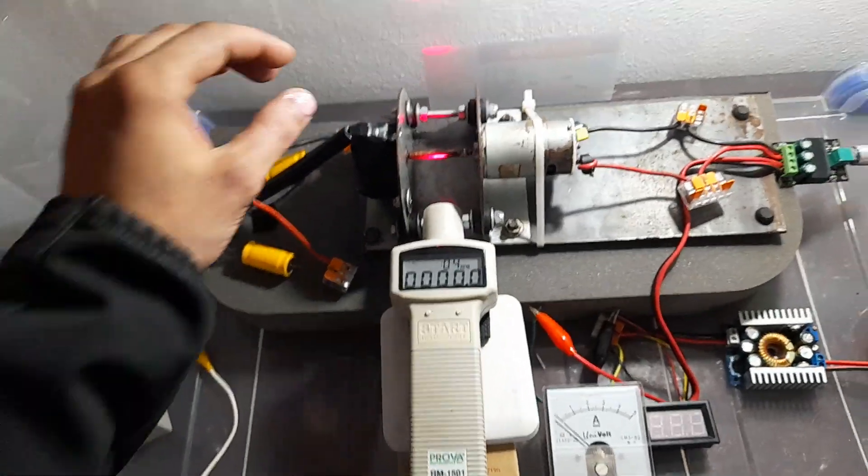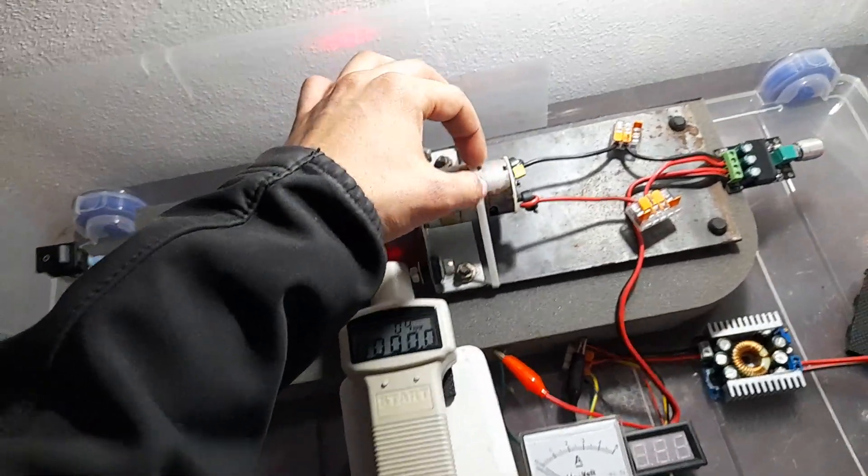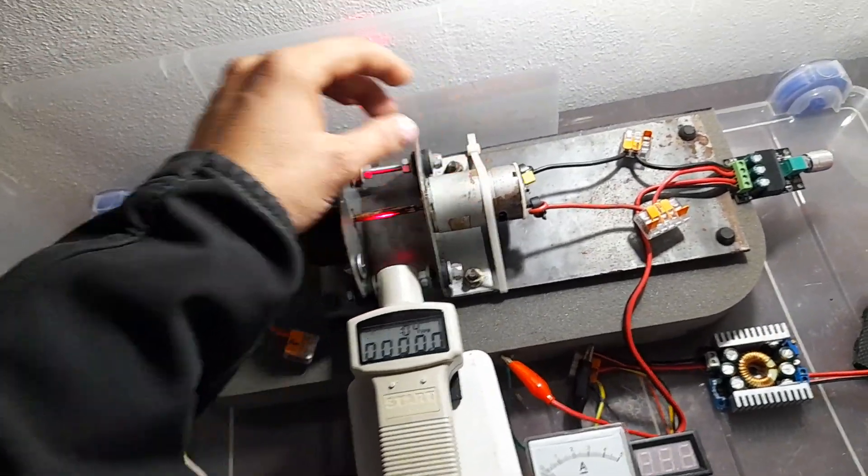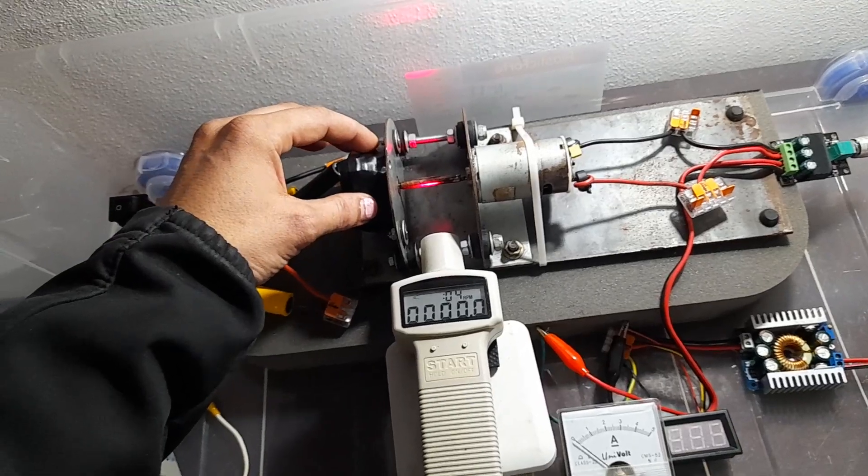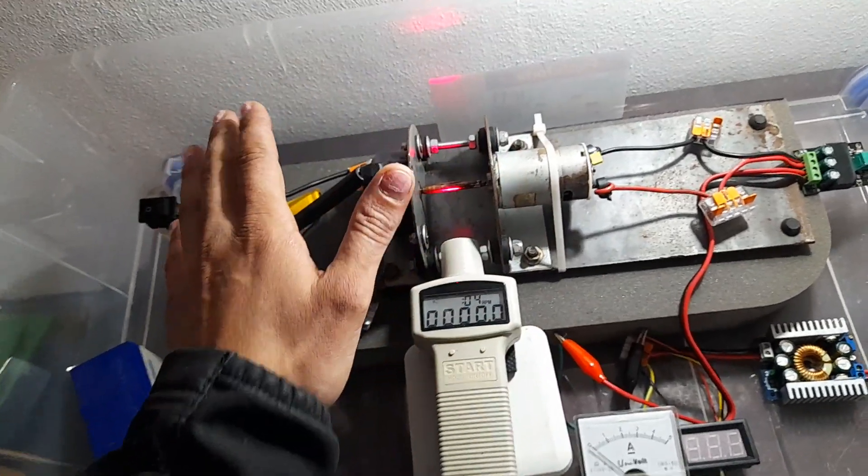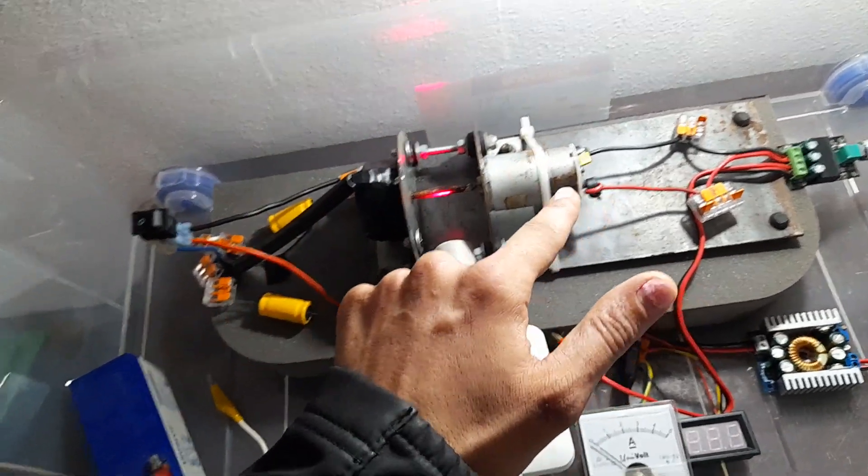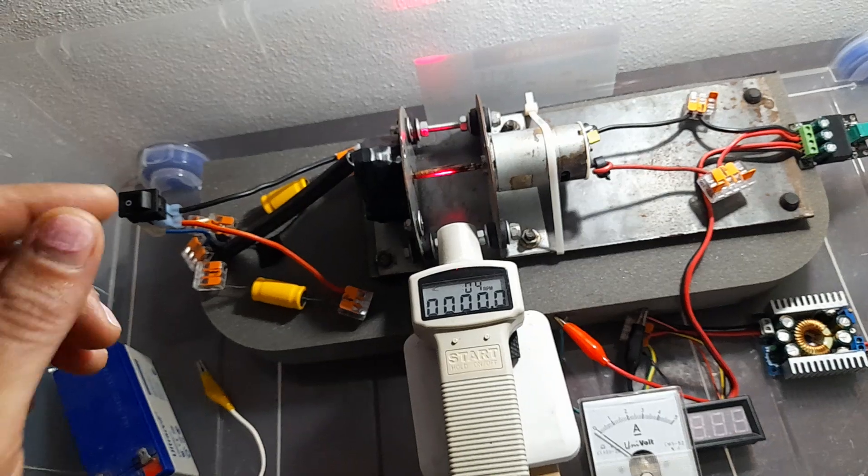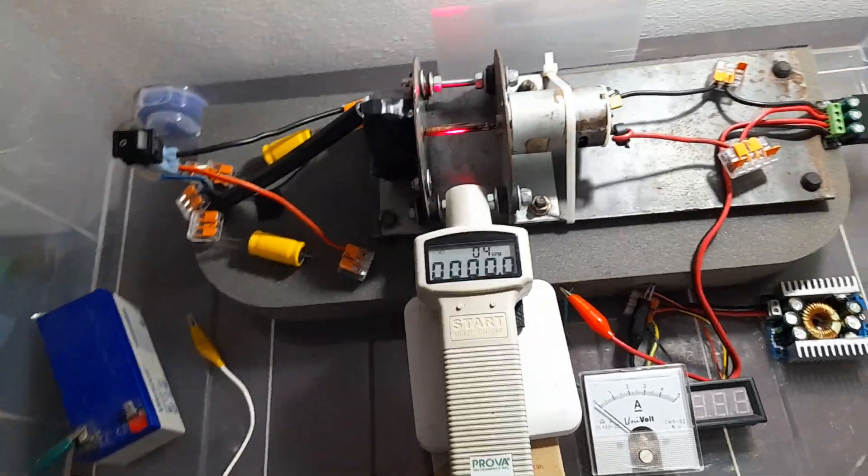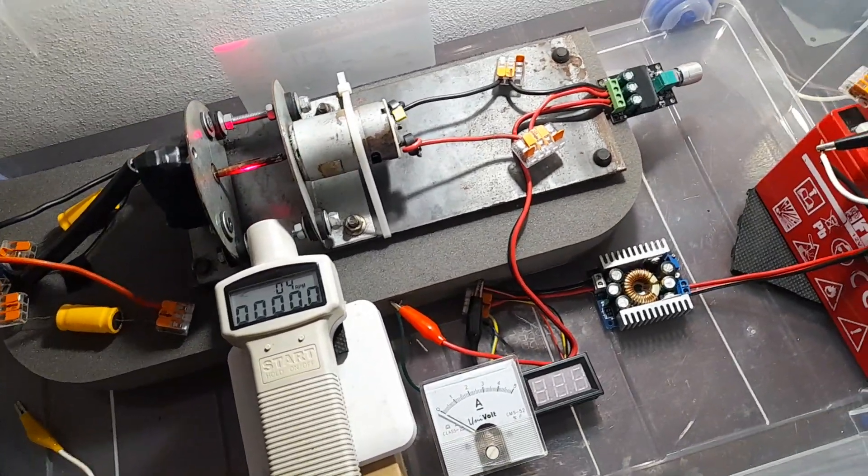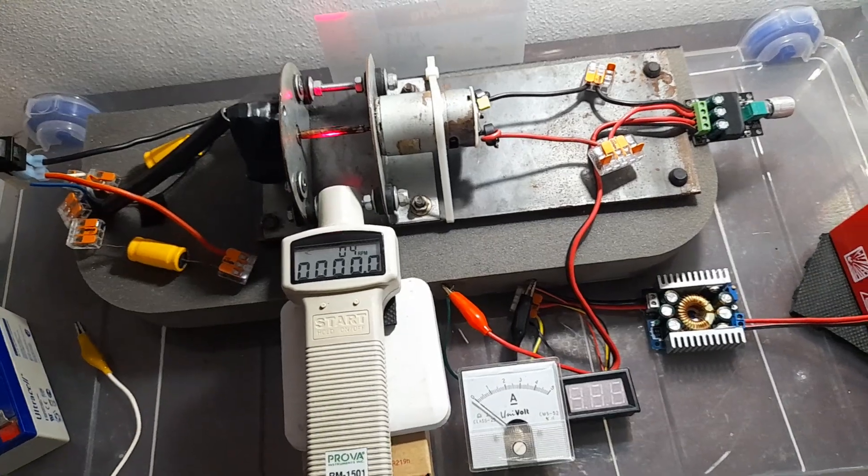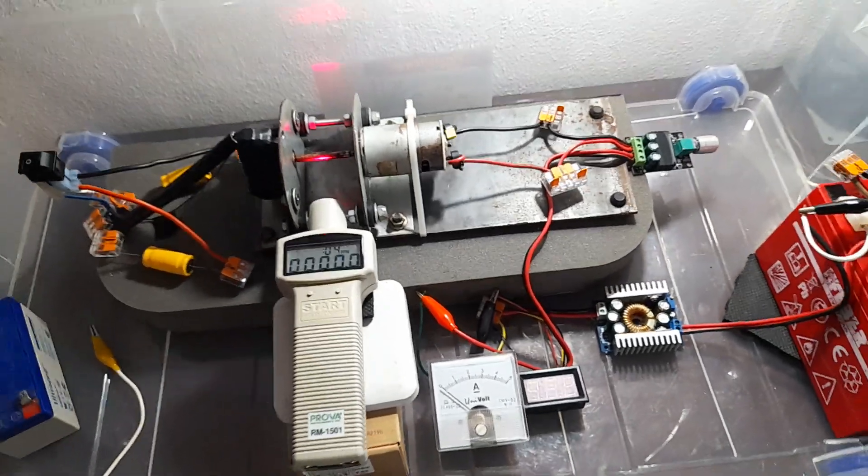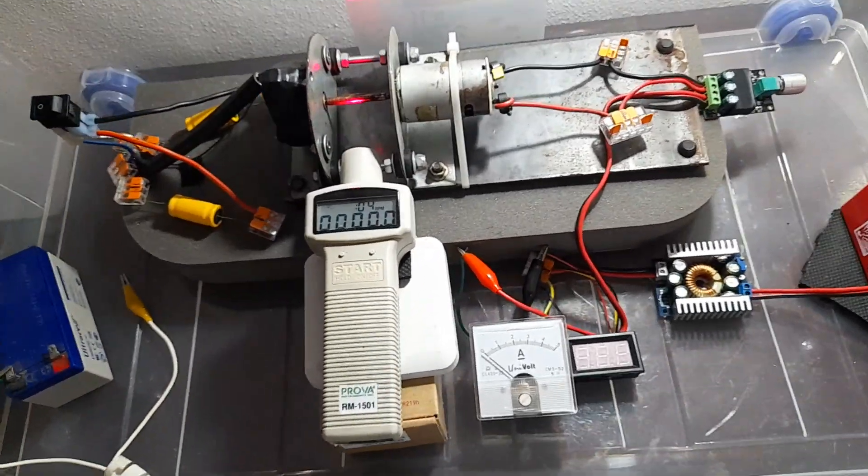This technology can be applied inside the motor or in a separate device. As we show here, we have independent devices that are electrically separated or independent. This technology will allow us to reduce in 60% the consumption of any electric motor.